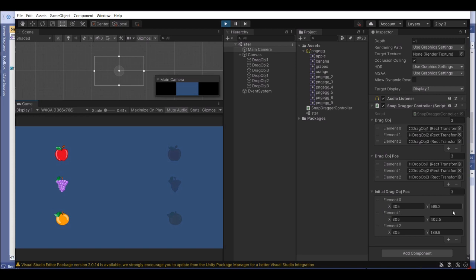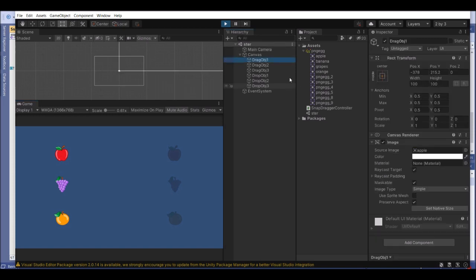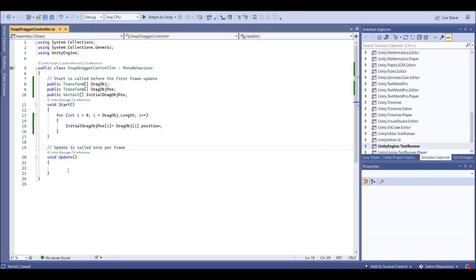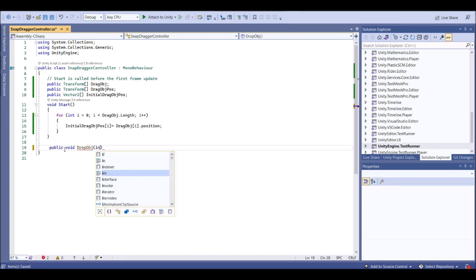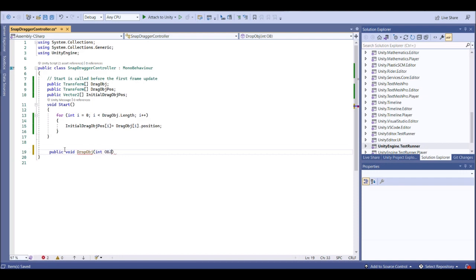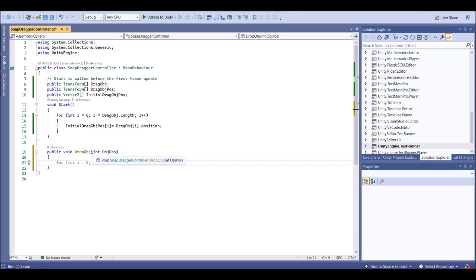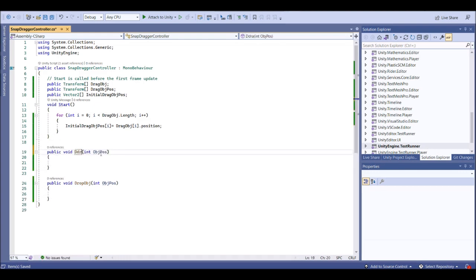Hit play. You can see the initial drag positions coming from drag objects one, two, and three — that is fine. Next we want to set the drag control. Create a public void DropObject function with a parameter for the type of object calling it. Similarly, copy that and create a public void DragObject function — same thing, passing only the object as a parameter.